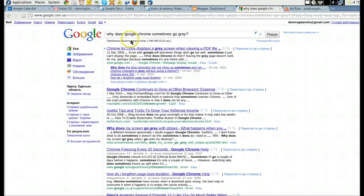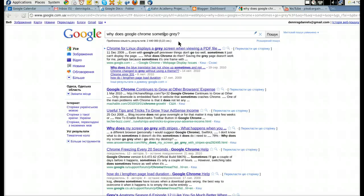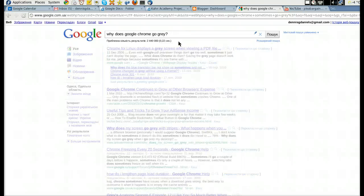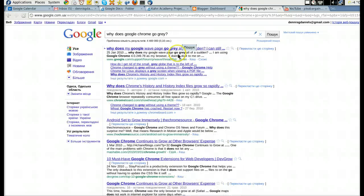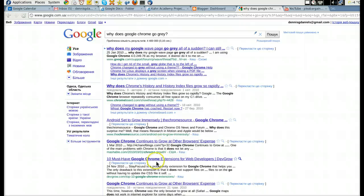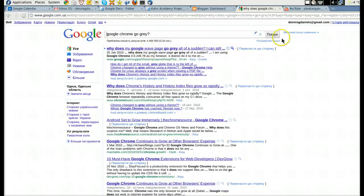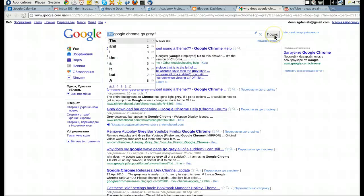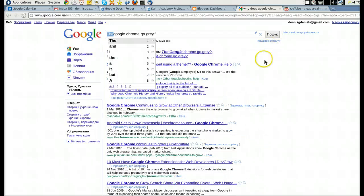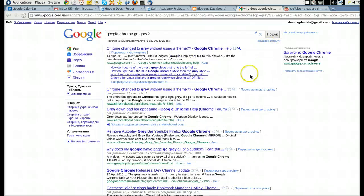I searched for why does Google Chrome sometimes go gray. Why does my Google Wave page go gray all of a sudden? Okay. Google Chrome go gray. Let's see if that hits our buttons here.